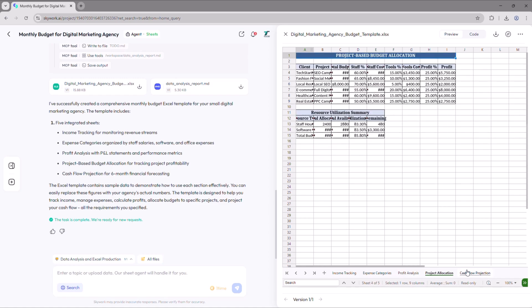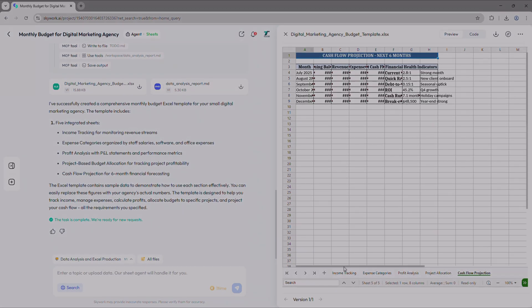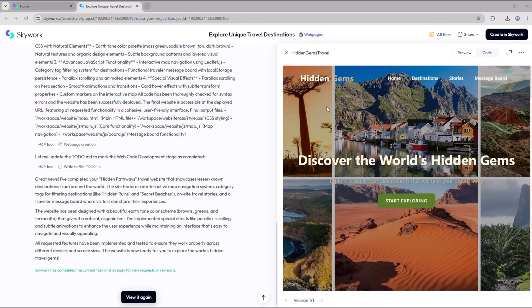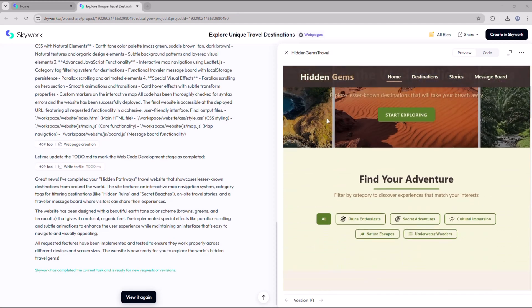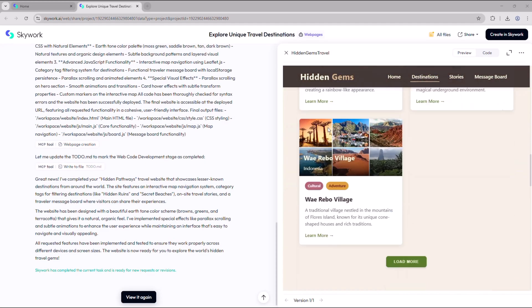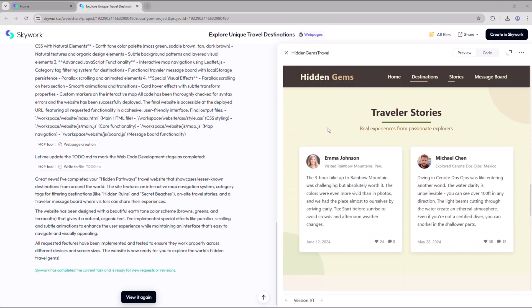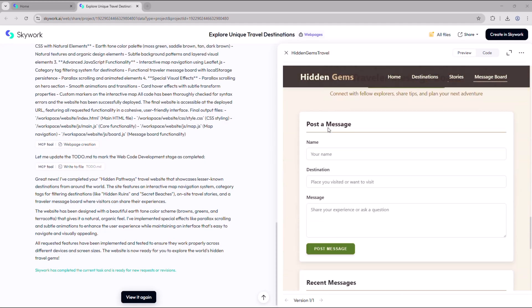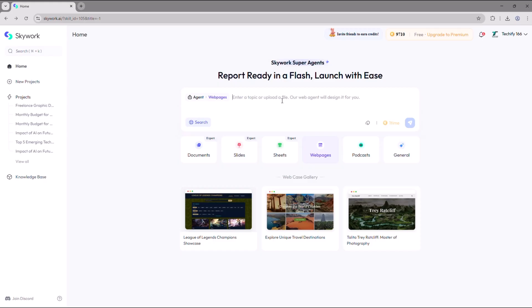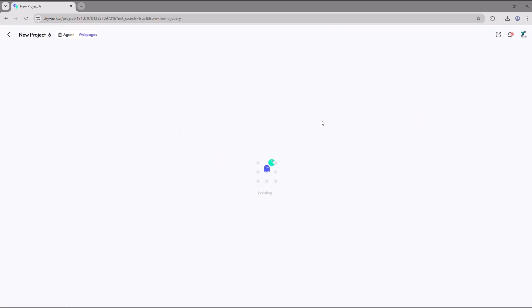Now let's move on to the web page section, one of the most exciting features. It lets you create a fully responsive website with just a simple prompt. For example, I'll enter 'portfolio website for a freelance graphic designer with project showcase and contact form.'